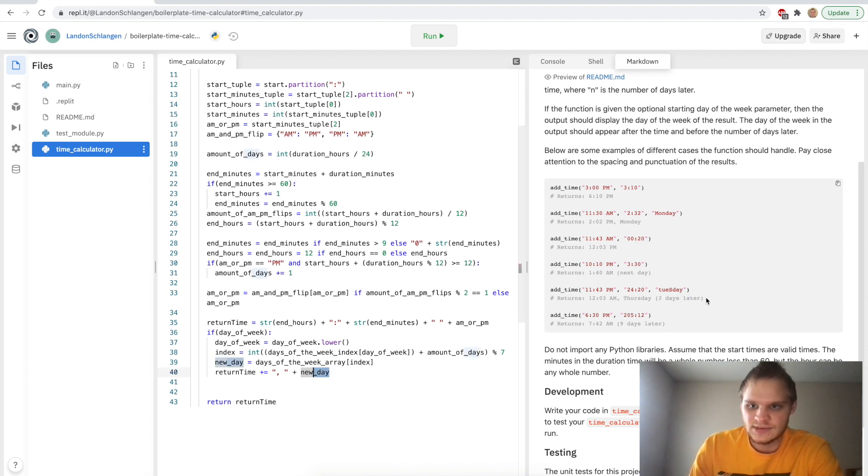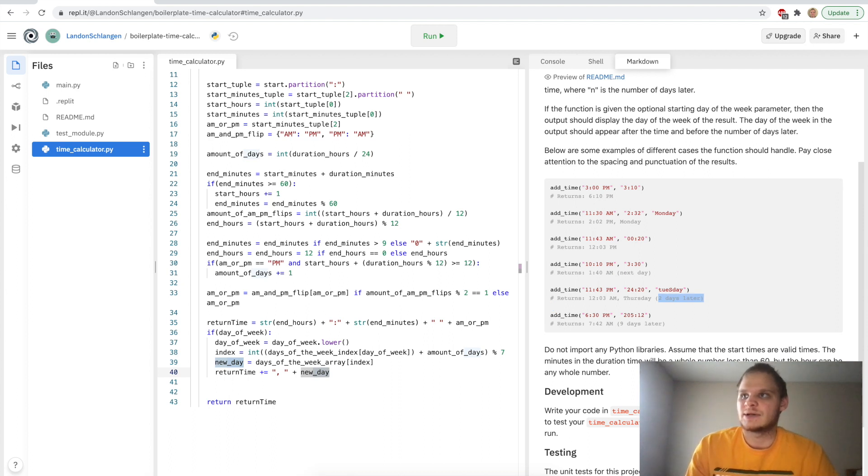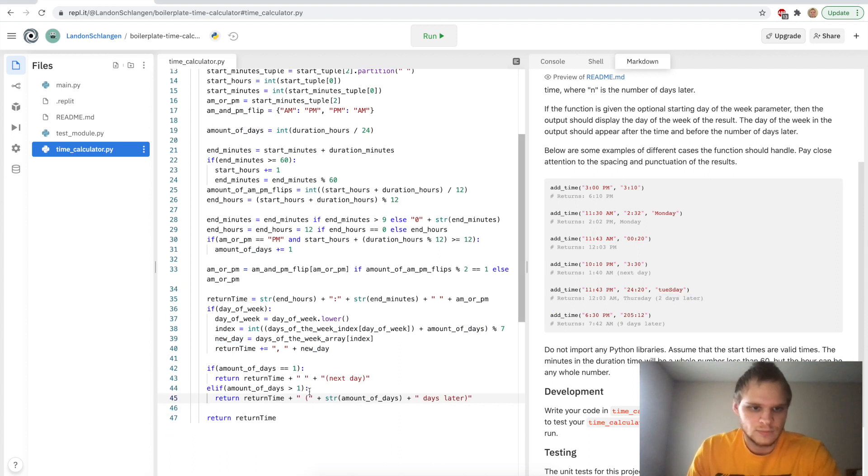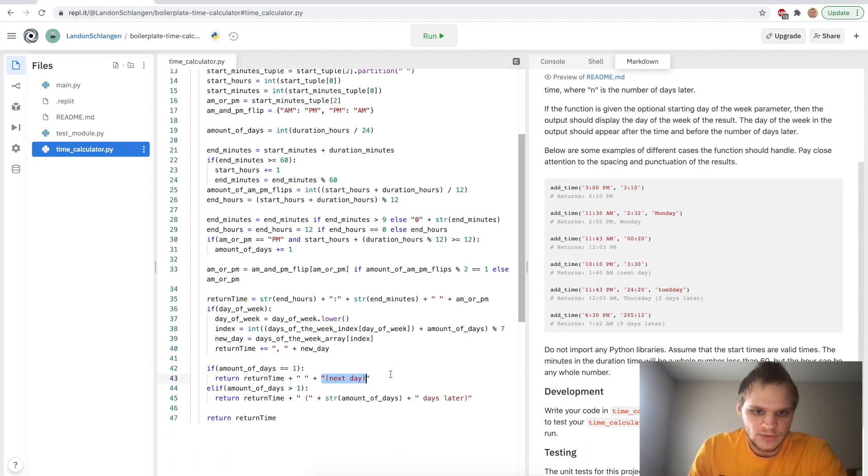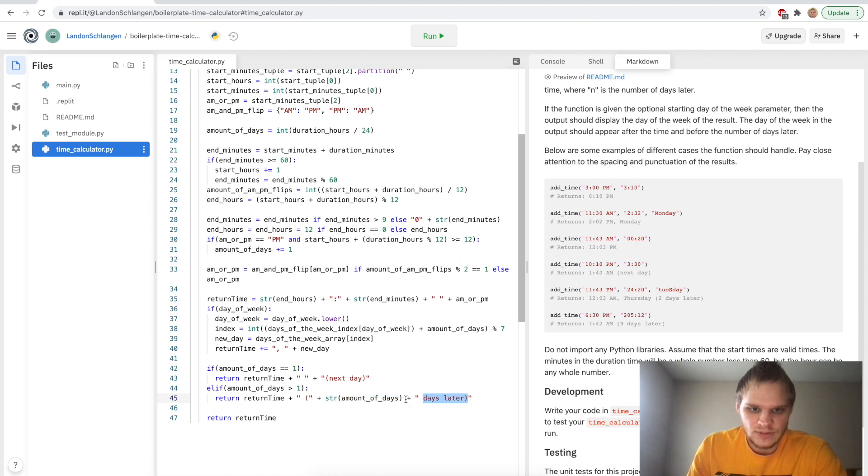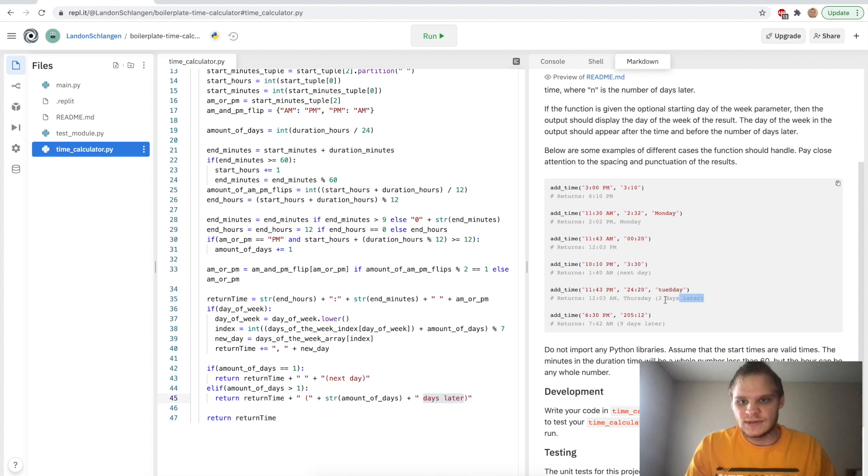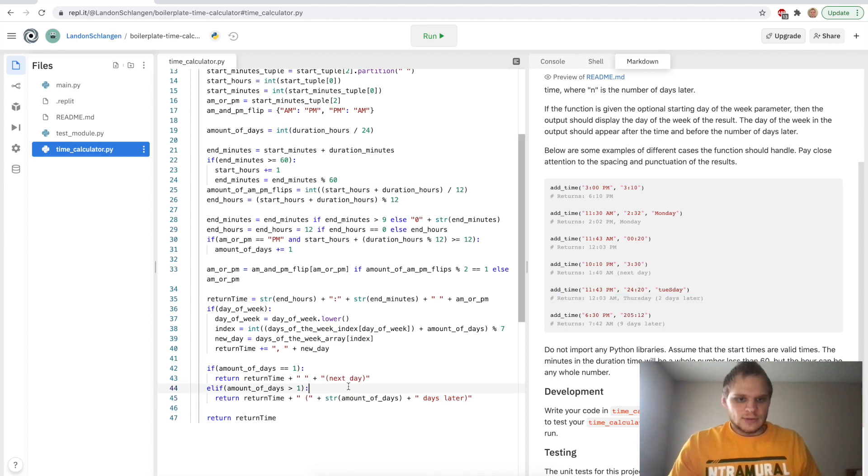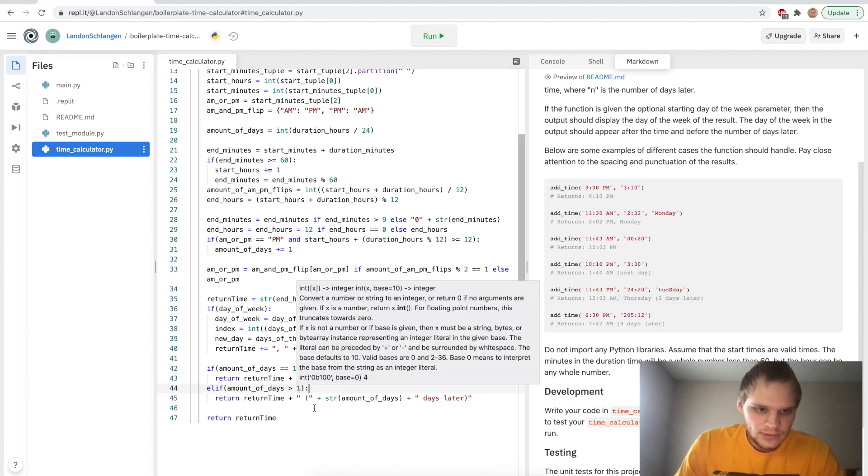And then to get this two days later, that's coming up here. We say if our amount of days equals one, then we want to just say next day. If our amount of days is greater than one, then we want to say this amount of days later. So here it would say two days later at the end. And we would get this output. So that's all we have to do there.